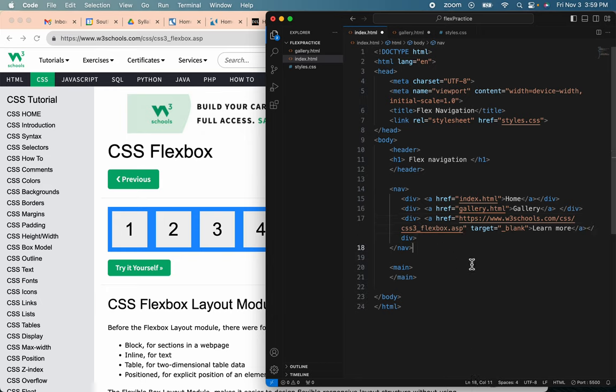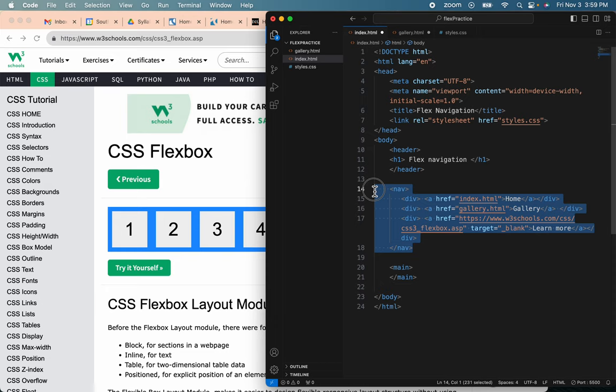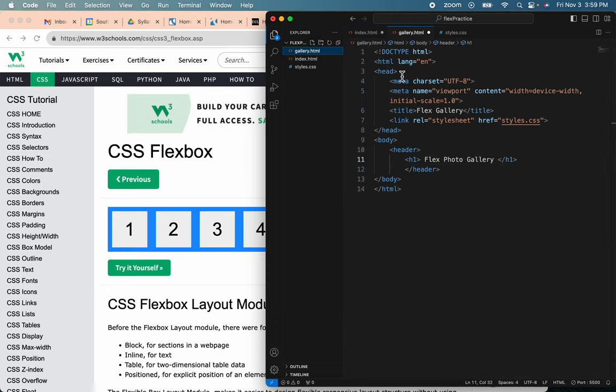Now, I know I'm going to want the same navigation on the gallery page, so I will select all of this, copy it, and put it under this header.